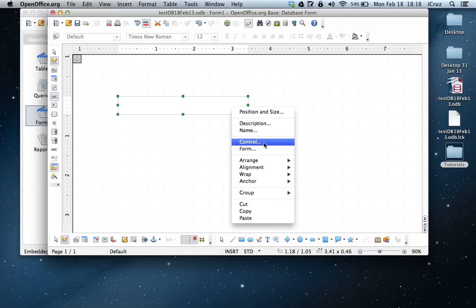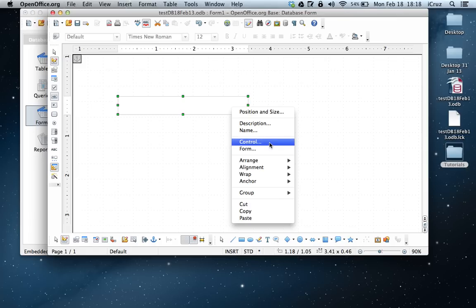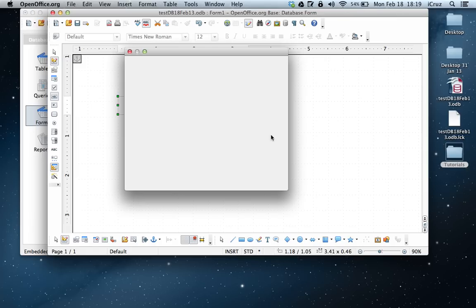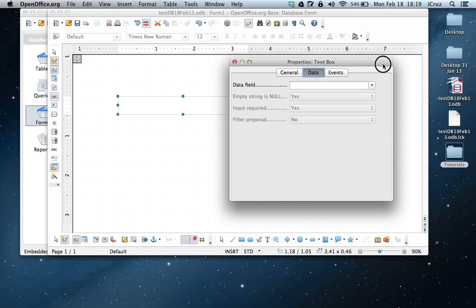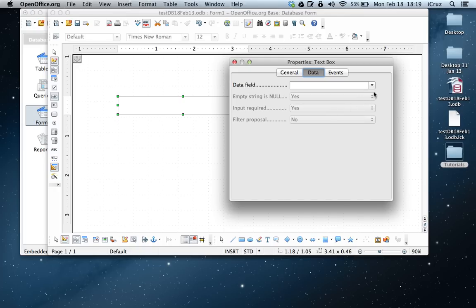So now we right-click again on the text box. And instead of choosing form this time, we're going to choose control. This will open up the text box properties box. You want to choose data. And then under the data field, you're going to choose the drop-down.